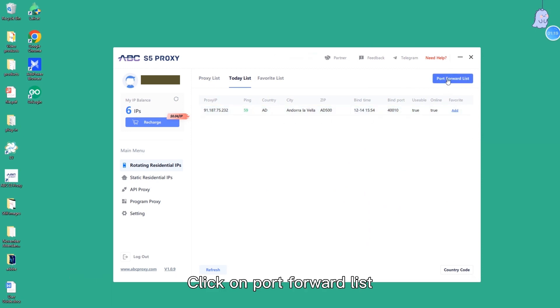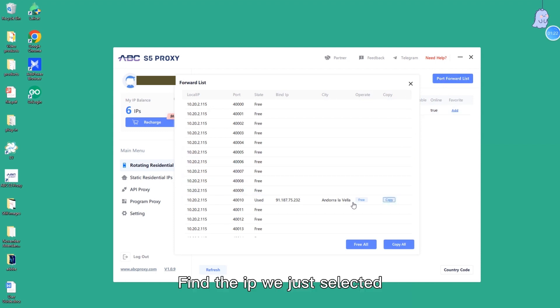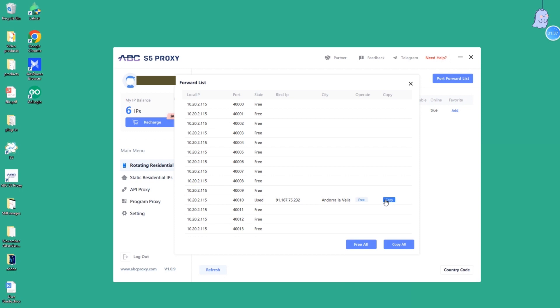Click on port forward list. Find the IP we just selected. Click on the copy.